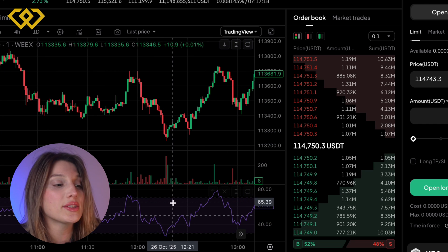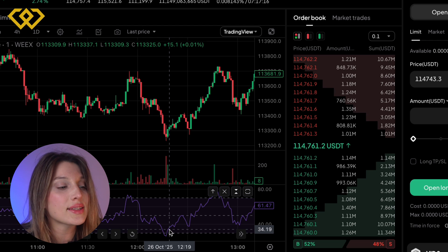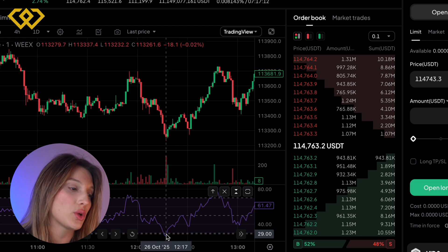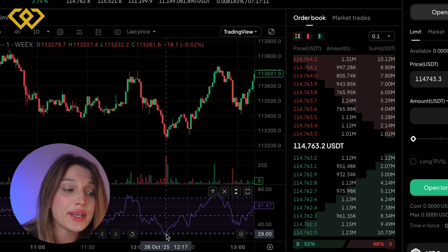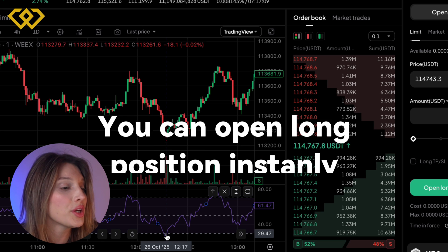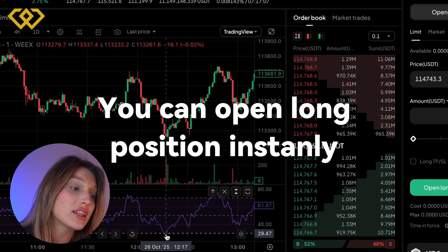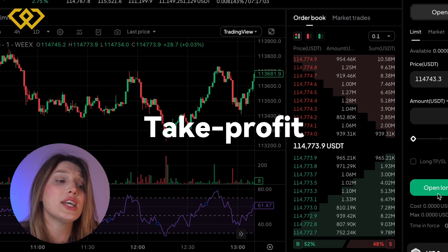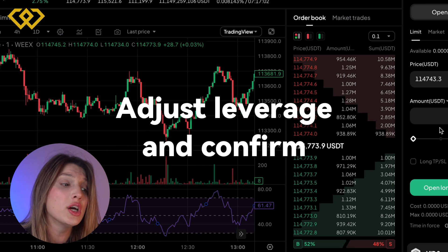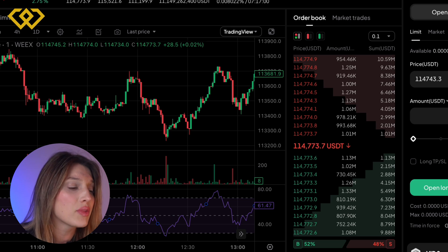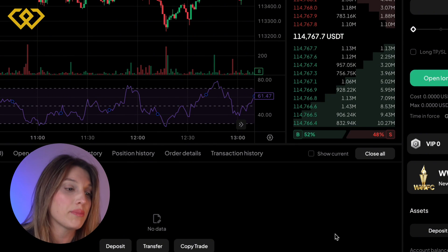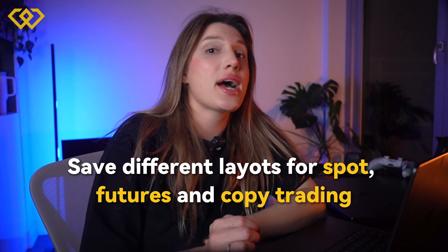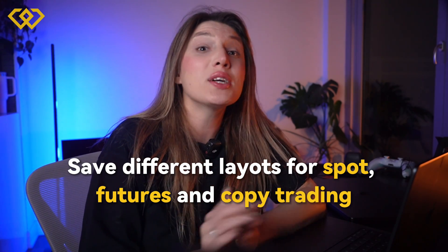This is where the magic happens. Let's say RSI dips under 30 — you spot a buy zone right here. No tab switching: you can open your long position instantly from the same screen, set your stop loss and take profit, adjust leverage, confirm, and you're done. That's TradingView precision powered by WXT execution.